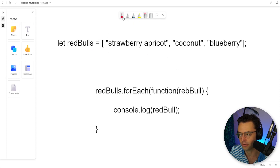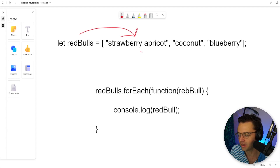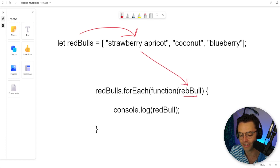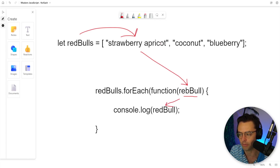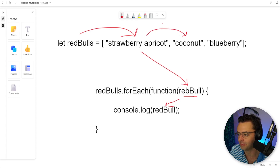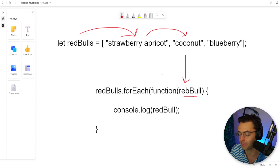Here is how the forEach loop is going to work. The first thing that's going to happen is that it's going to iterate over the strawberry apricot. The strawberry apricot is going to be put right here where the singular Red Bull element is, and then it will be passed down into the actual console log where it will be console logged. Since we're iterating, it's going to go to the next element, and that next element is going to go down into the parameter.